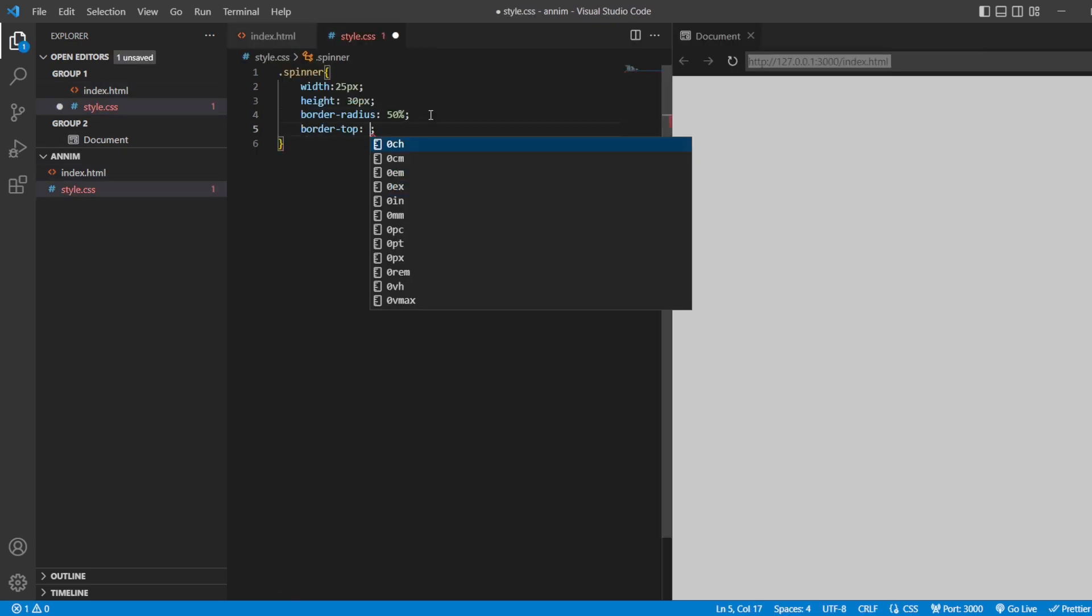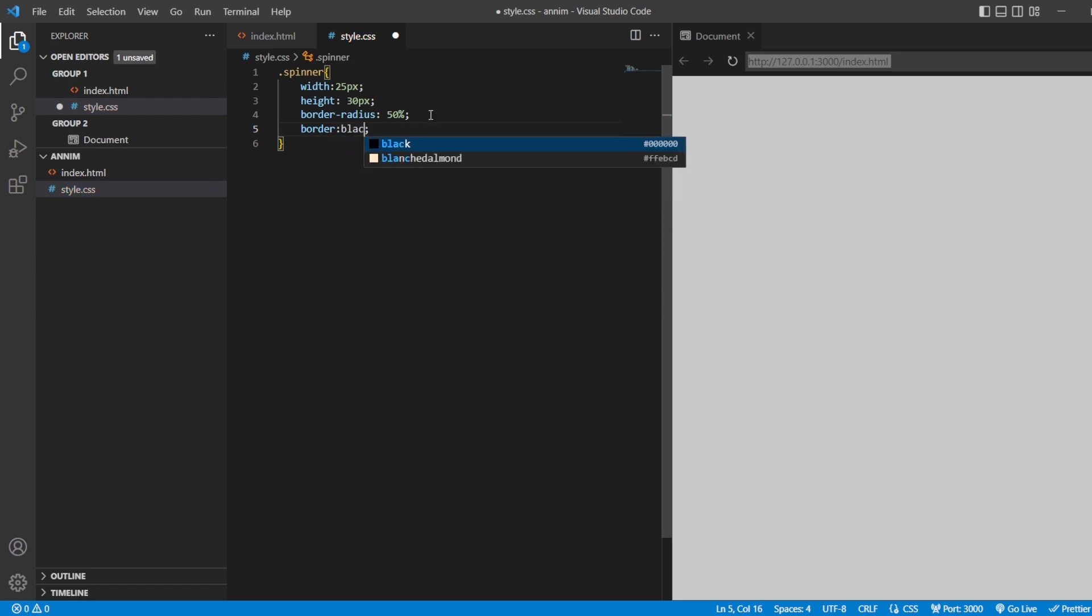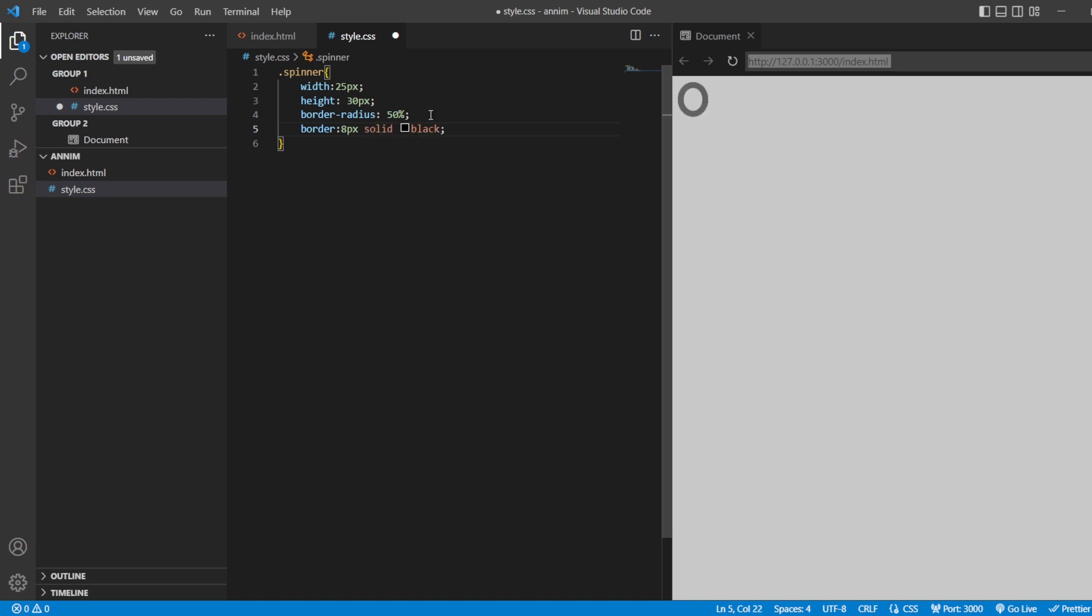For the top, let's just check 8 pixels solid black. So this is our circle that we are going to get.